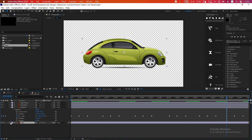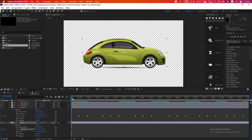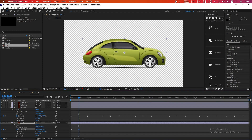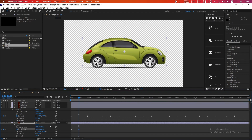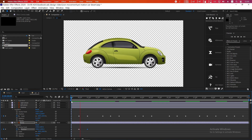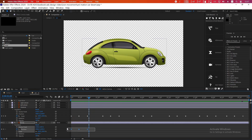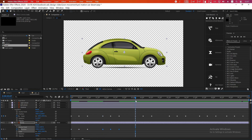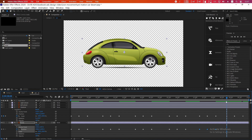Now we will animate the car body. Click the arrow icon and go to Position, then click the stopwatch to make a keyframe. Follow the shadow layer's keyframe timing — go to the center and adjust the position slightly up. Go to the last keyframe, copy the first keyframe with Ctrl+C and paste it with Ctrl+V so it returns to start. Select all and Ctrl+V to paste keyframes across the whole area, matching the shadow layer keyframes.